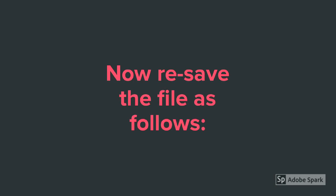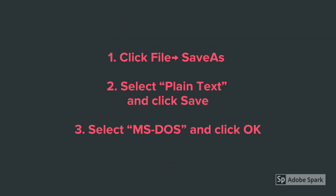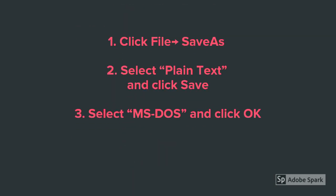Now, resave the file as follows. Click File, then Save As. Select Plain Text and click Save. Finally, select MS-DOS and click OK.